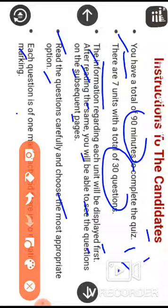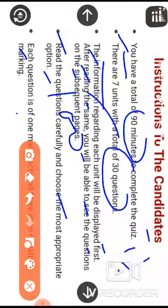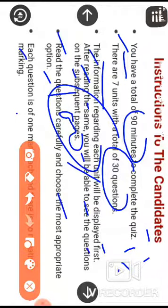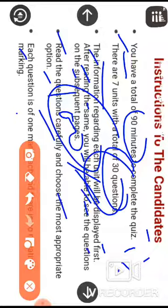Each question is of one mark and there will be no negative marking. Since there are 30 questions and no negative marking, you should attempt to answer all 30 questions.